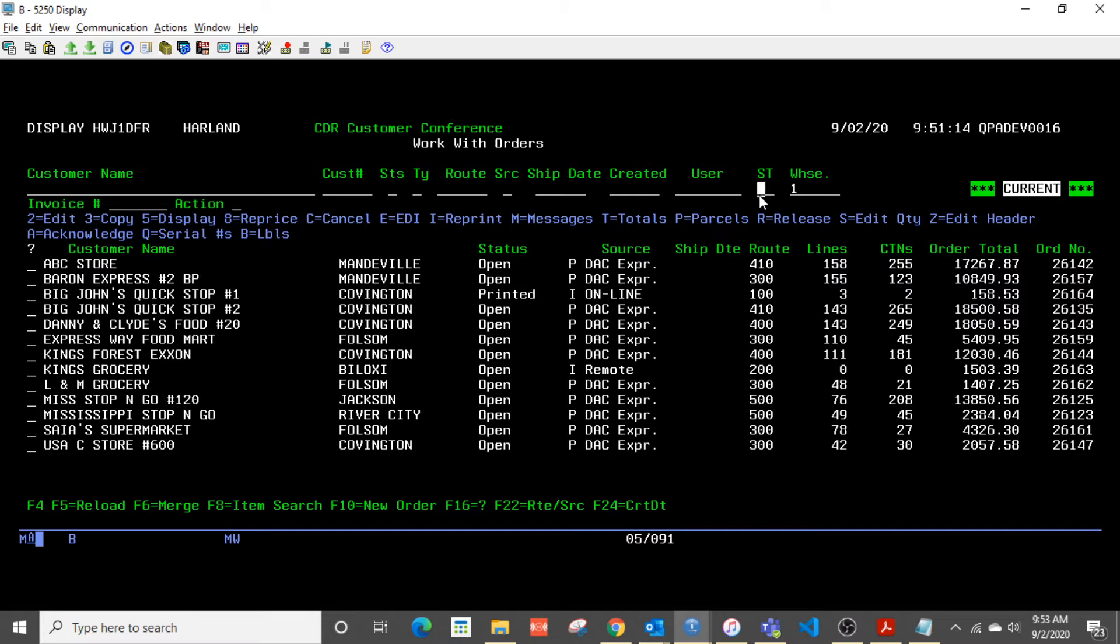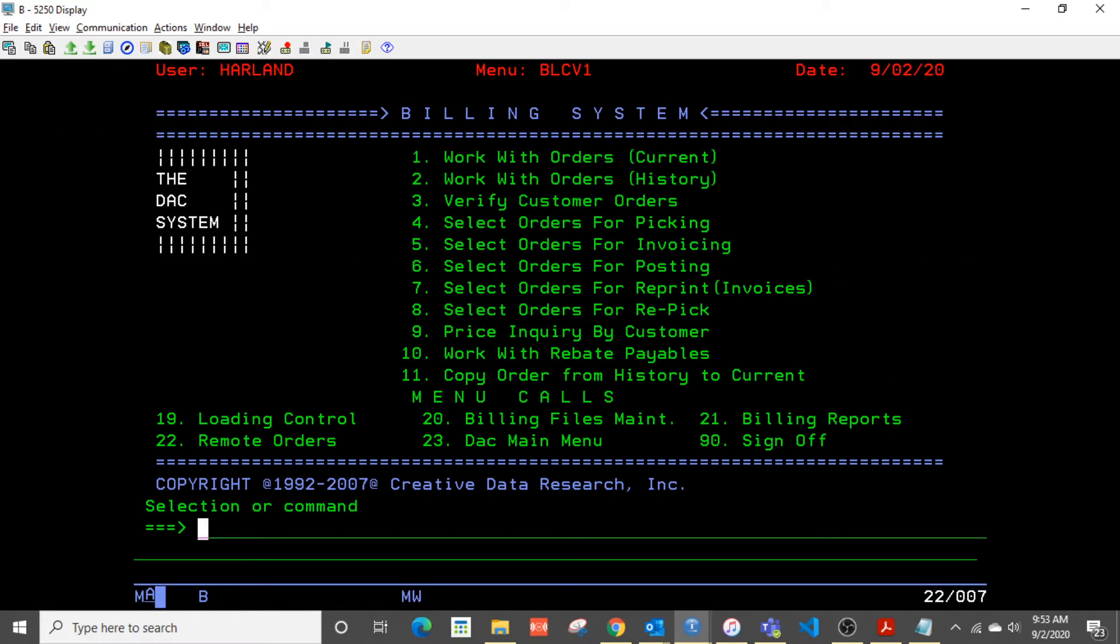You'll also notice on this new widescreen format that you can see the number of line items, the number of cigarette cartons, the order total, and so forth. So that's a new change that has been added.